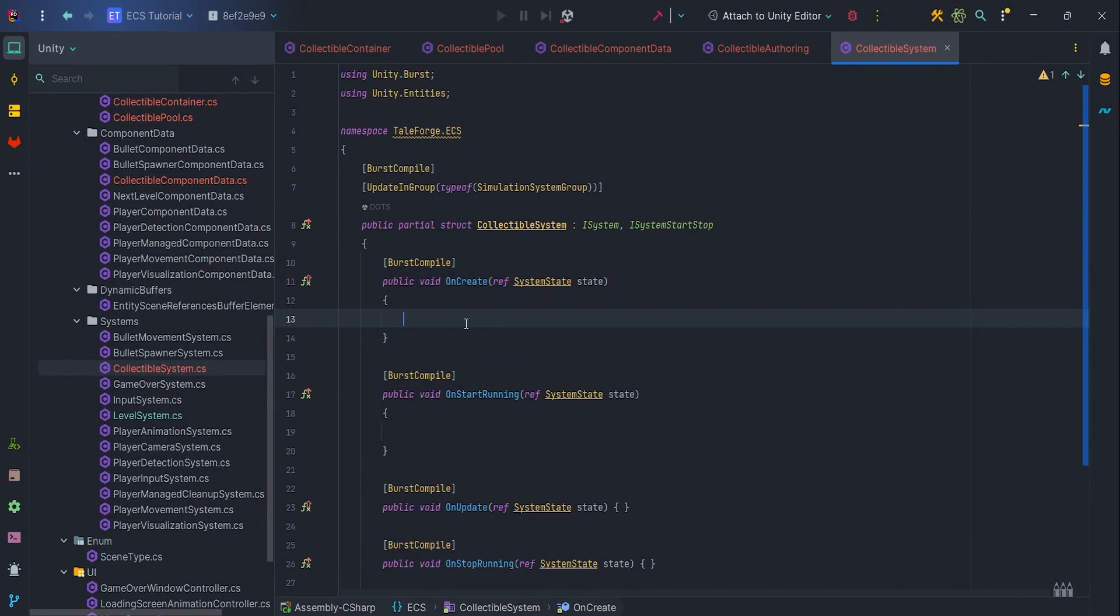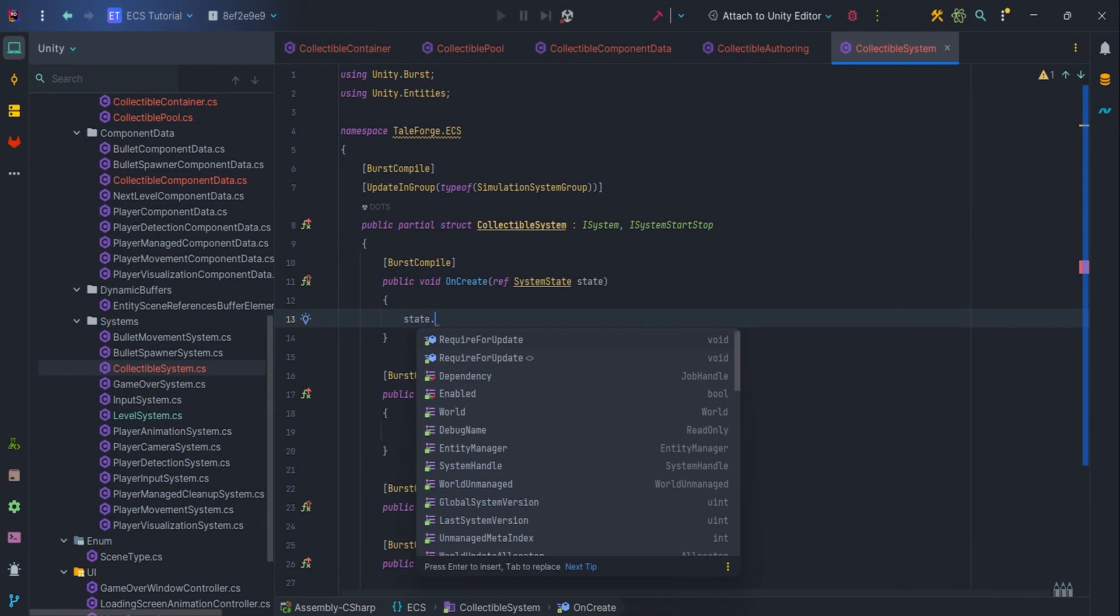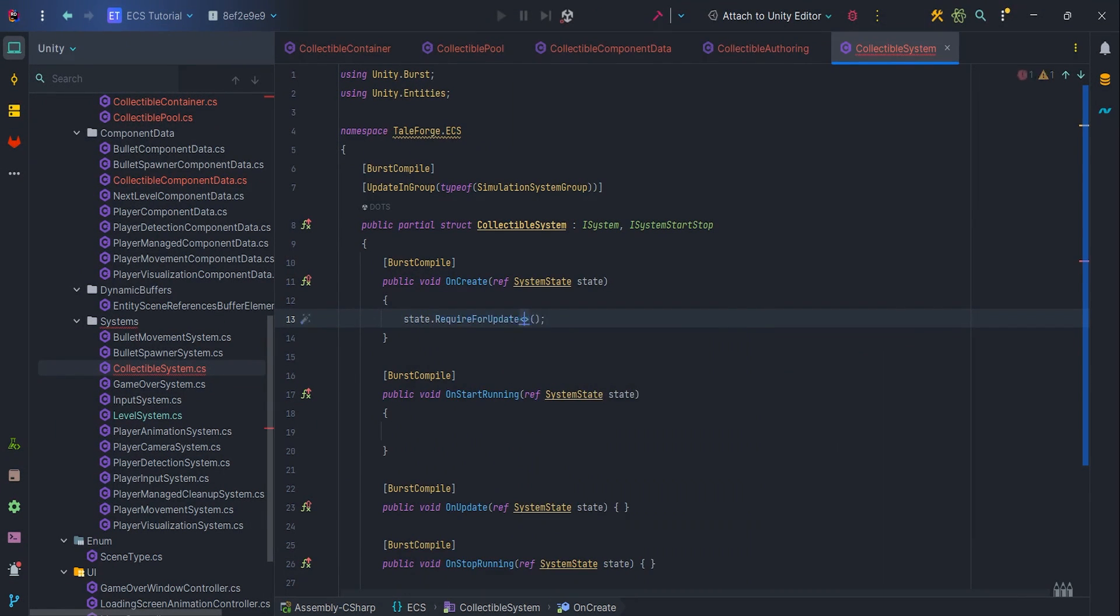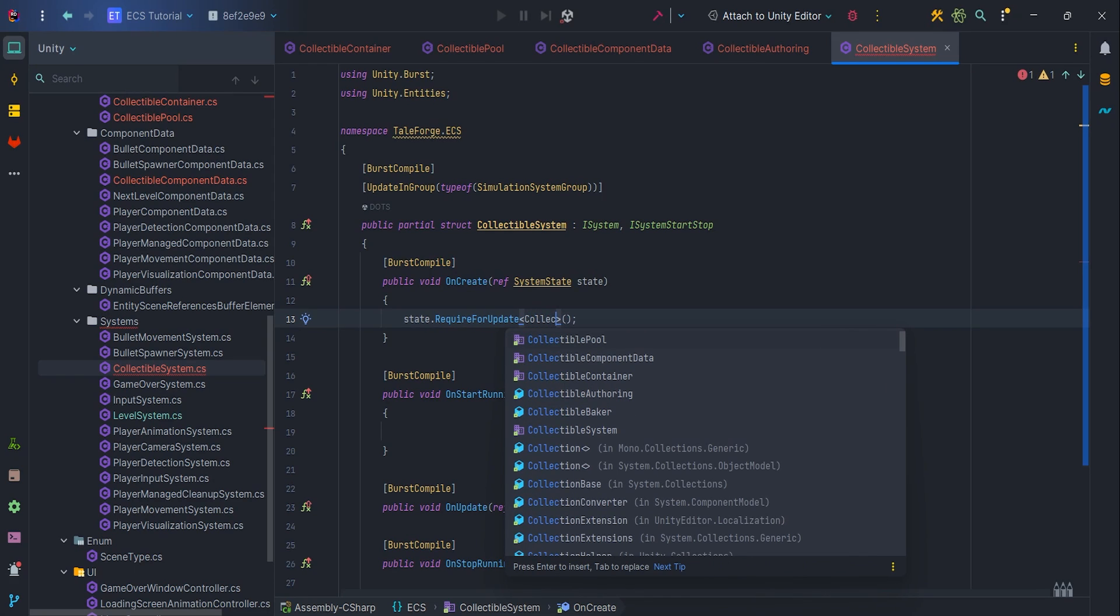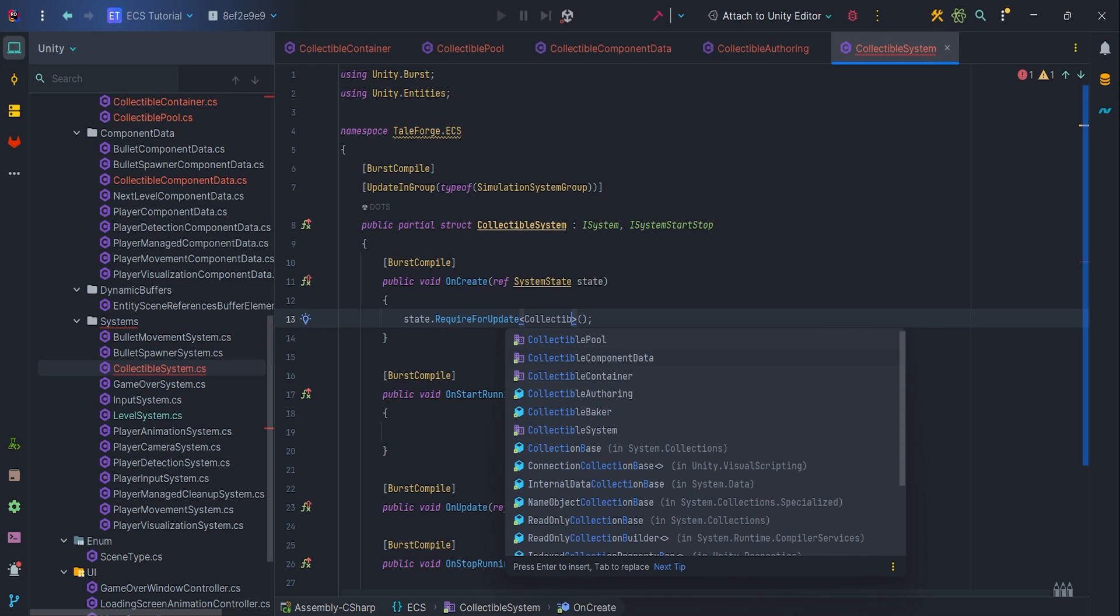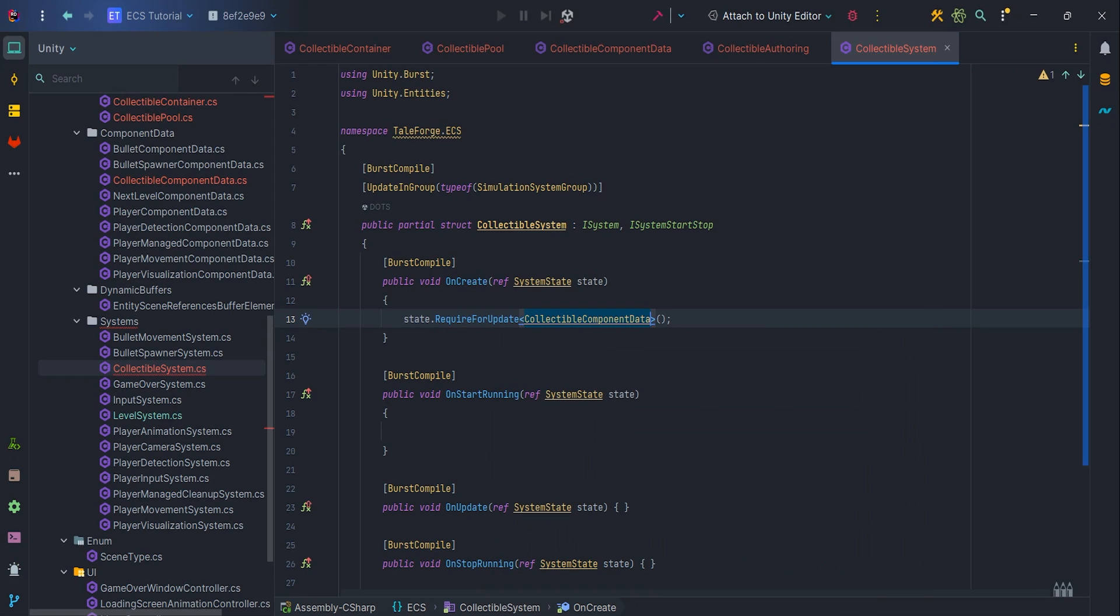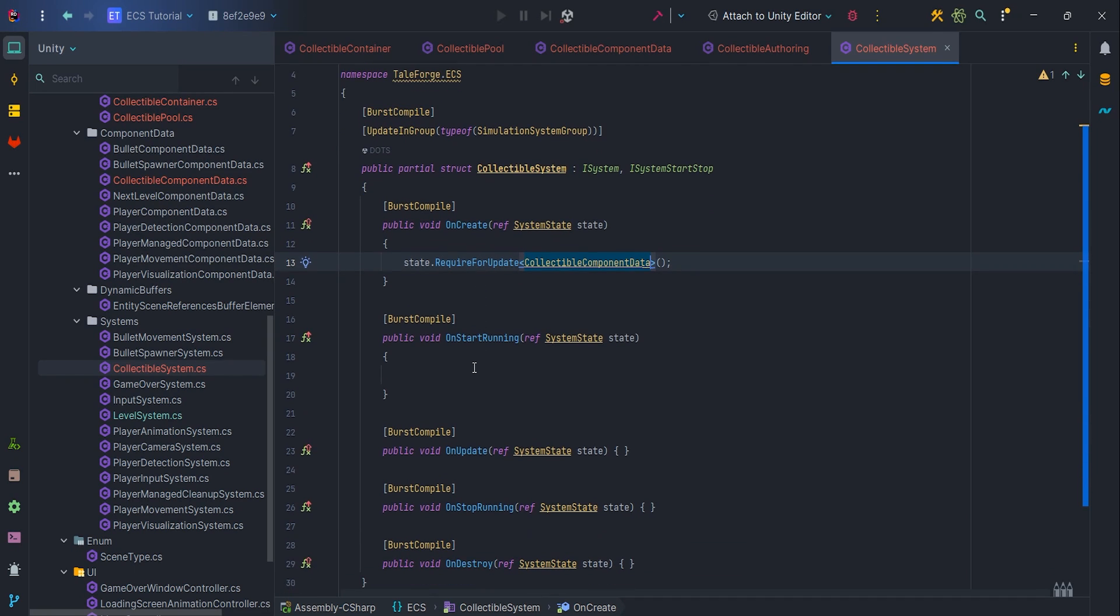In the OnCreate let's just add RequireForUpdate collectible component data. We want to test whether our system is running, for this we'll use the OnStartRunning method.